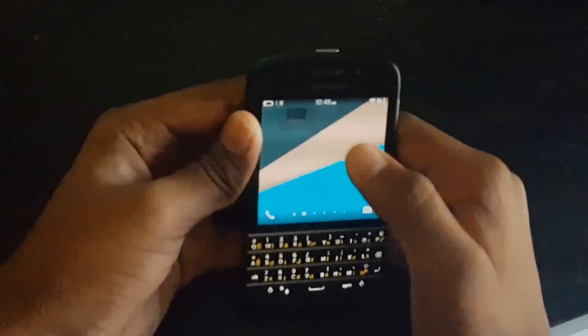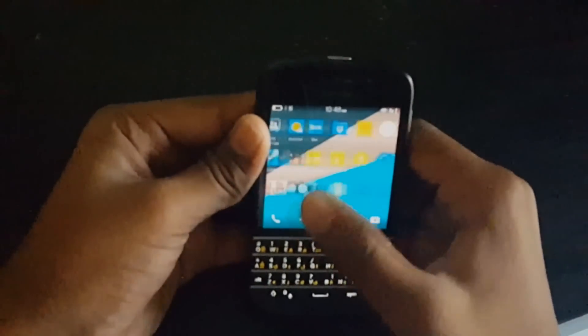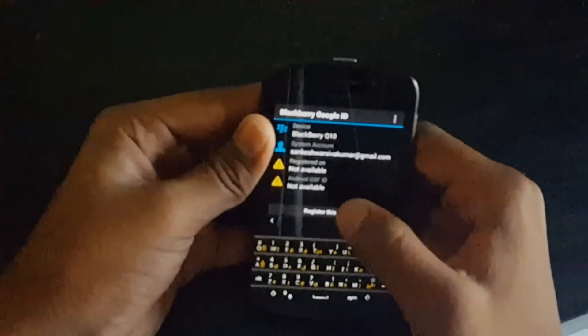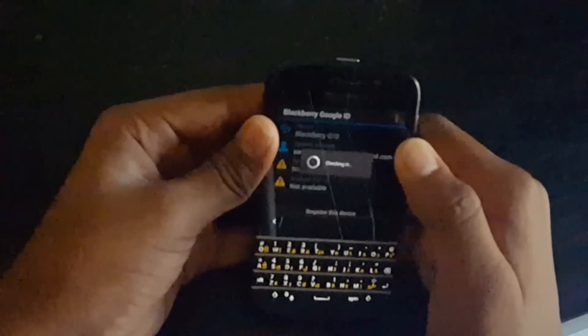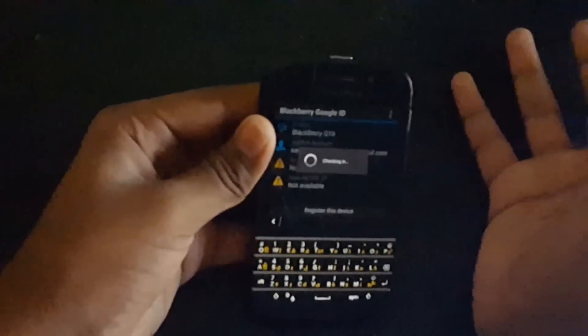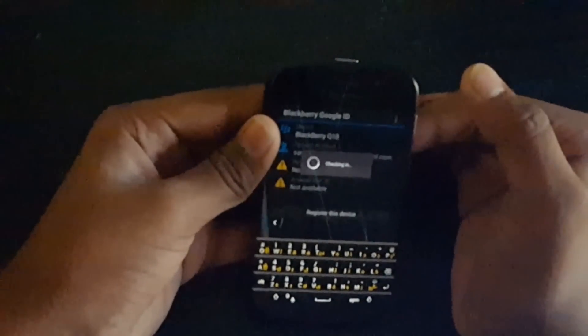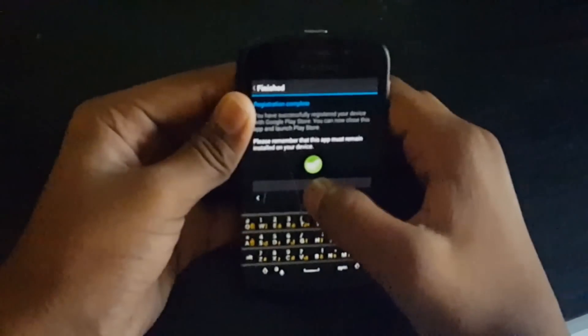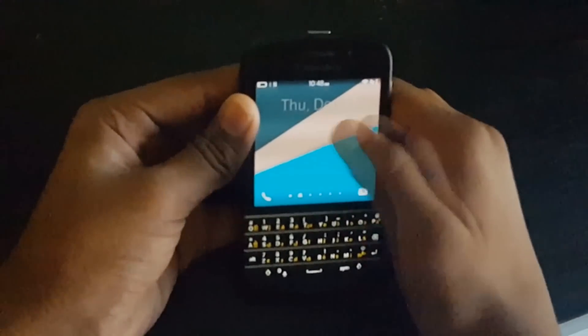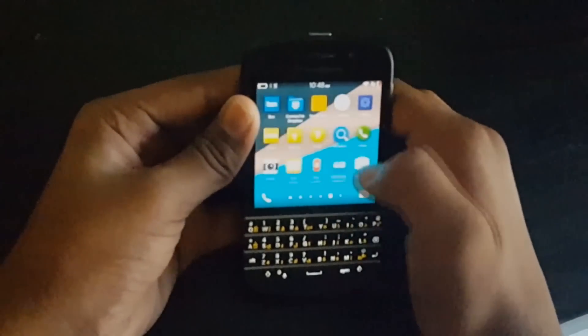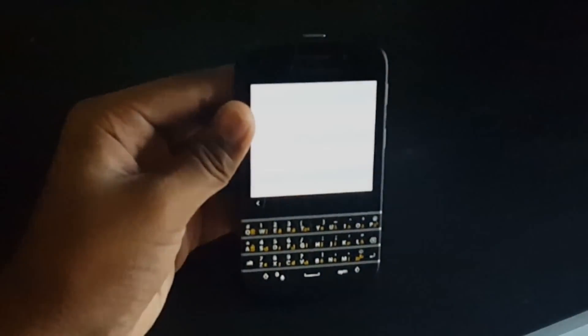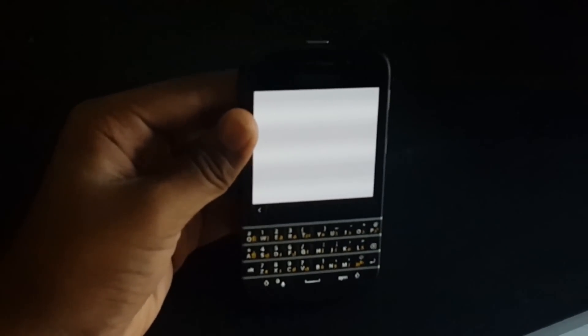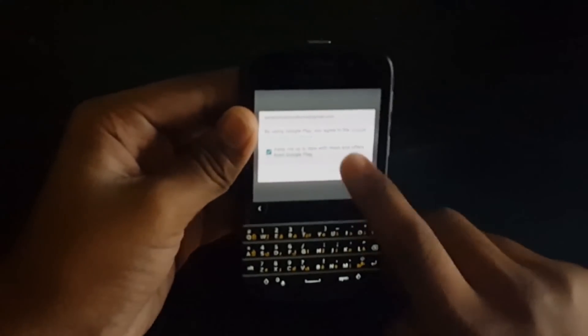Then you need to go to Play Store. Now, just go to Play Store. And the moment of thrills. Play Store!